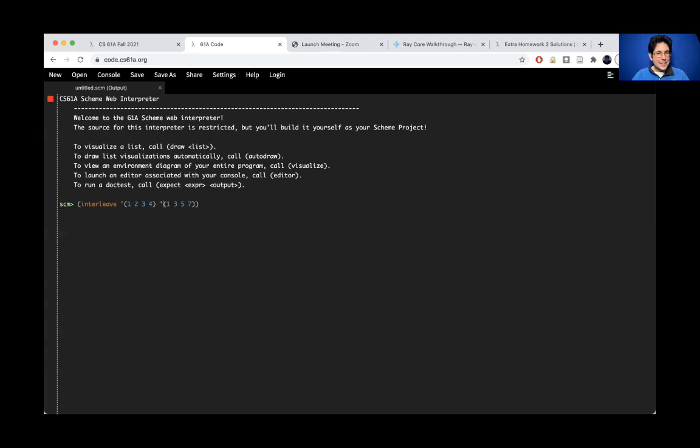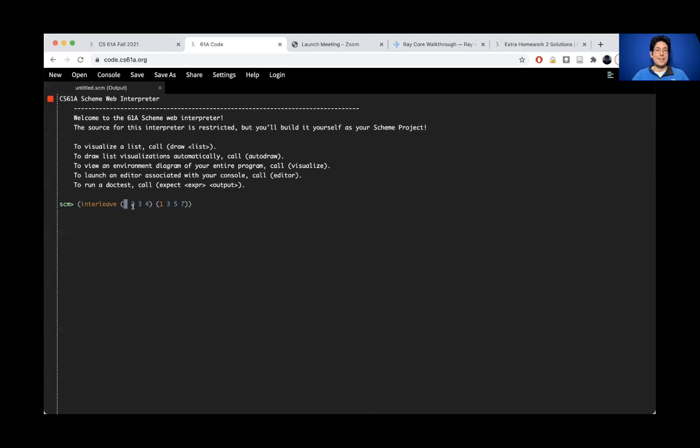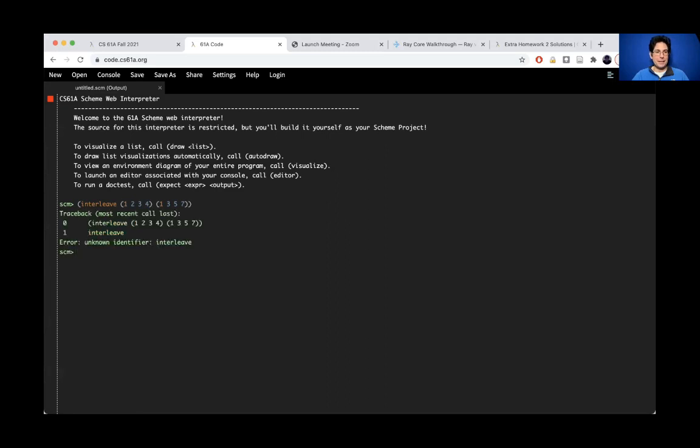And you can actually see in the syntax highlighting the reason. When you do not quote expression, that is parentheses around some numbers, scheme treats this as a call expression. It treats one as a procedure that it tries to call on the arguments 2, 3, 4. But since it's a number, you get an error.